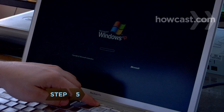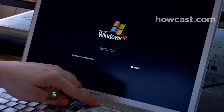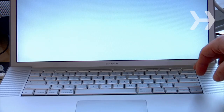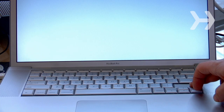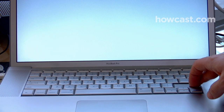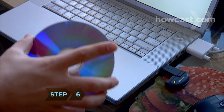Step 5. Start Windows in Safe Mode by hitting the F8 key at startup. If using a Mac, hold down the Shift key as soon as you hear the startup tone, and release when you see the Apple icon and progress indicator, or spinning gear.